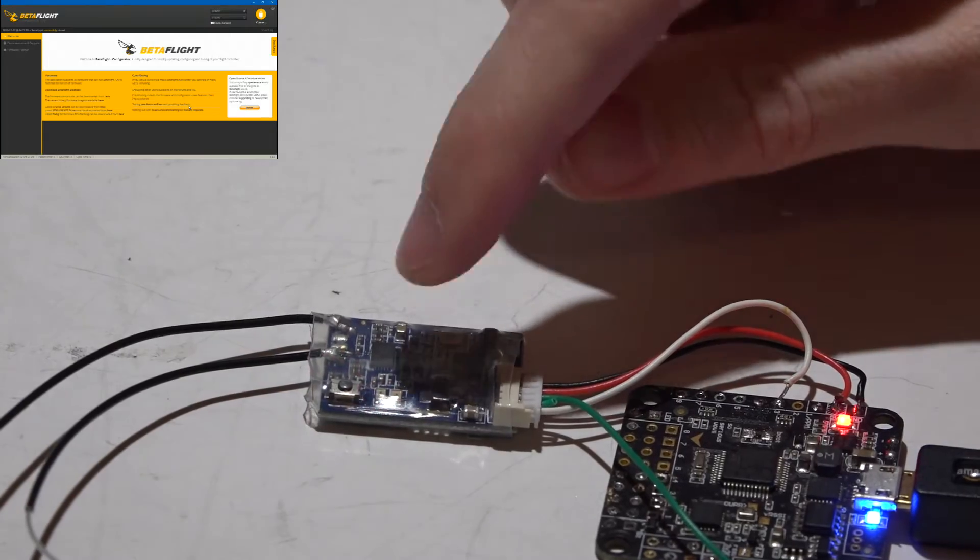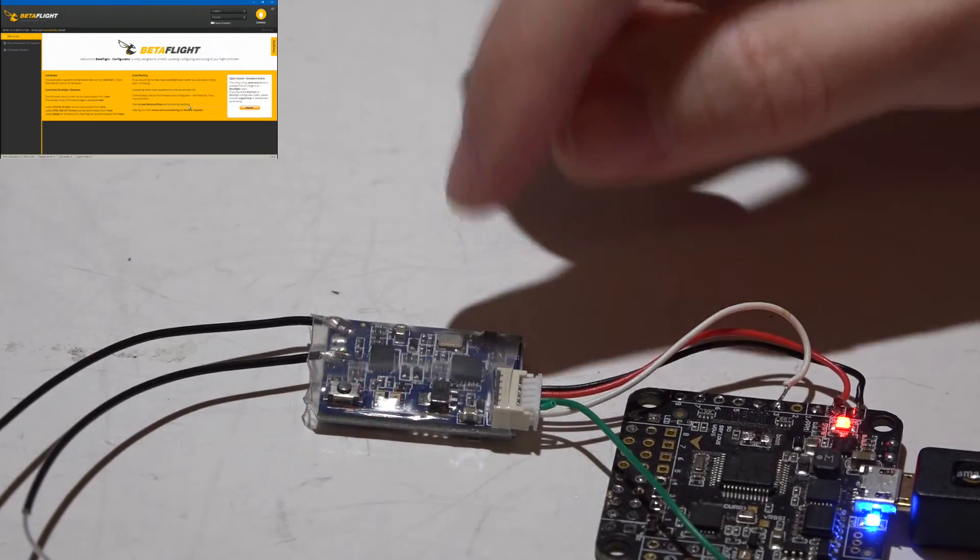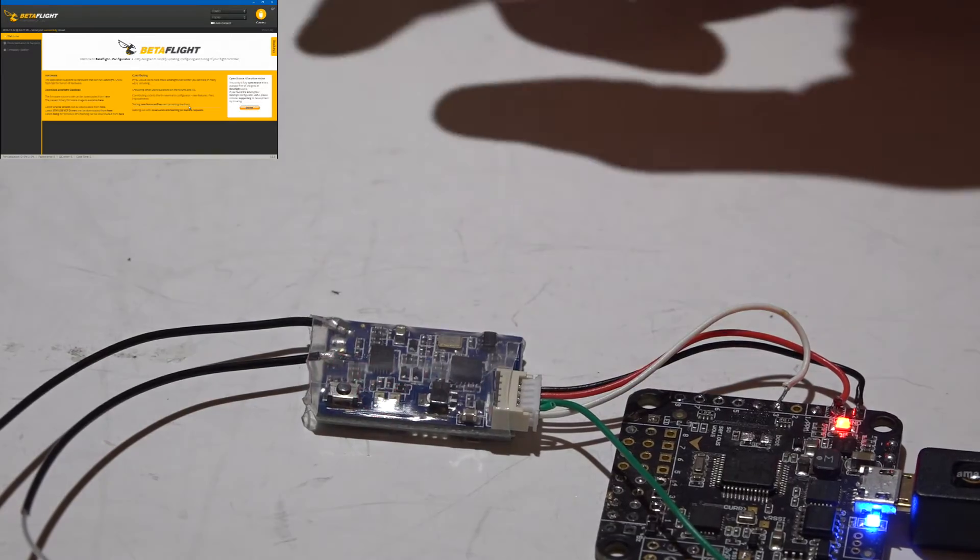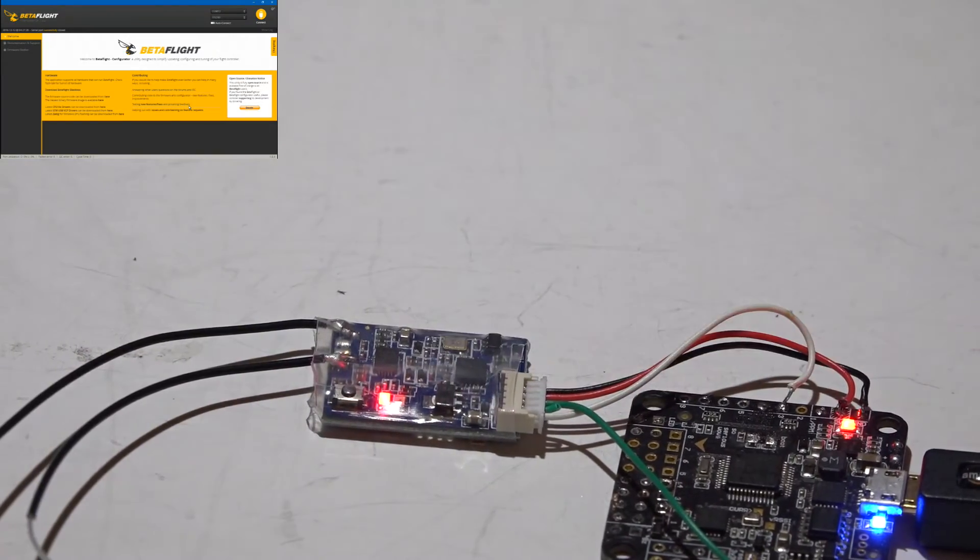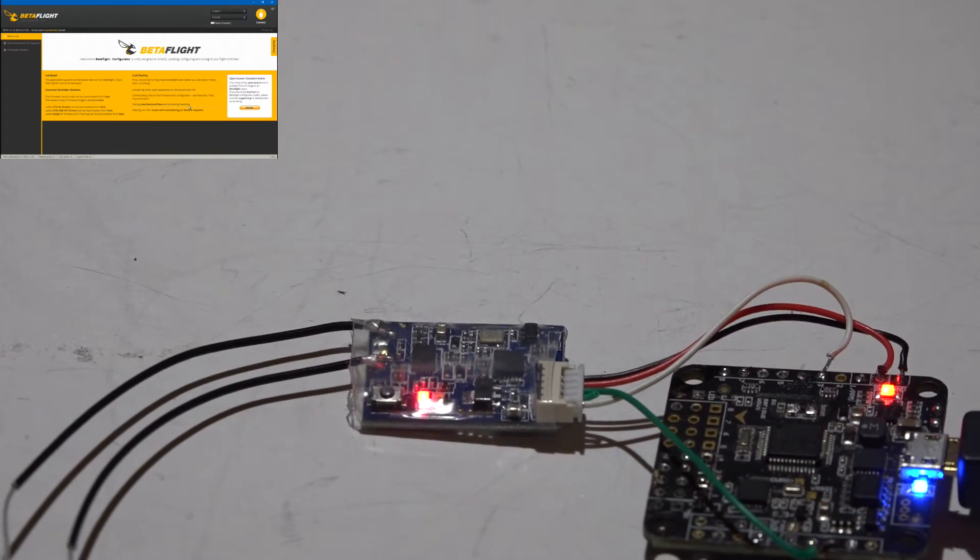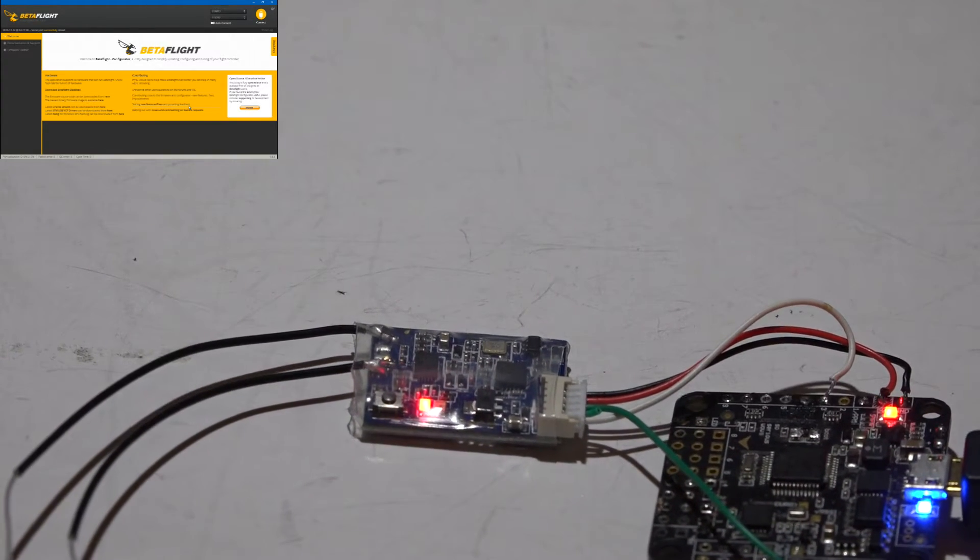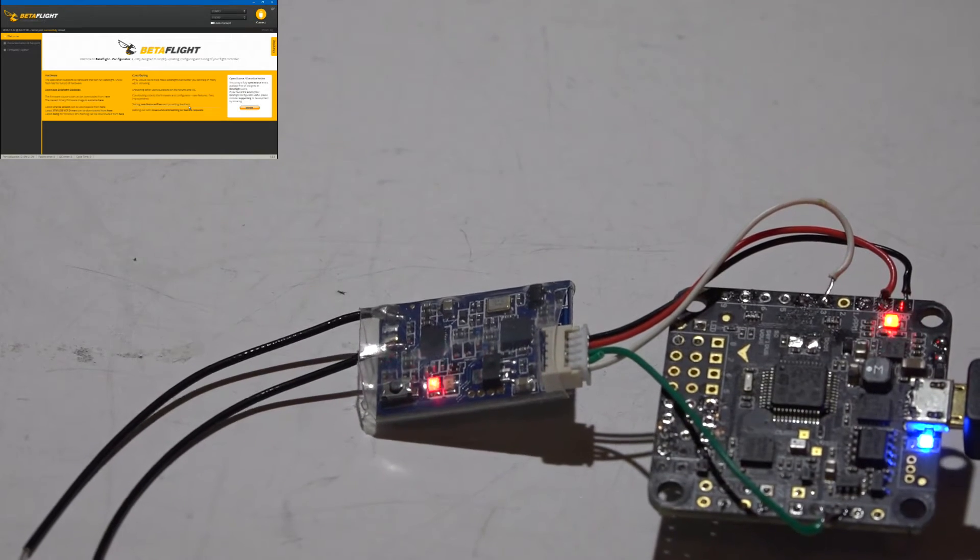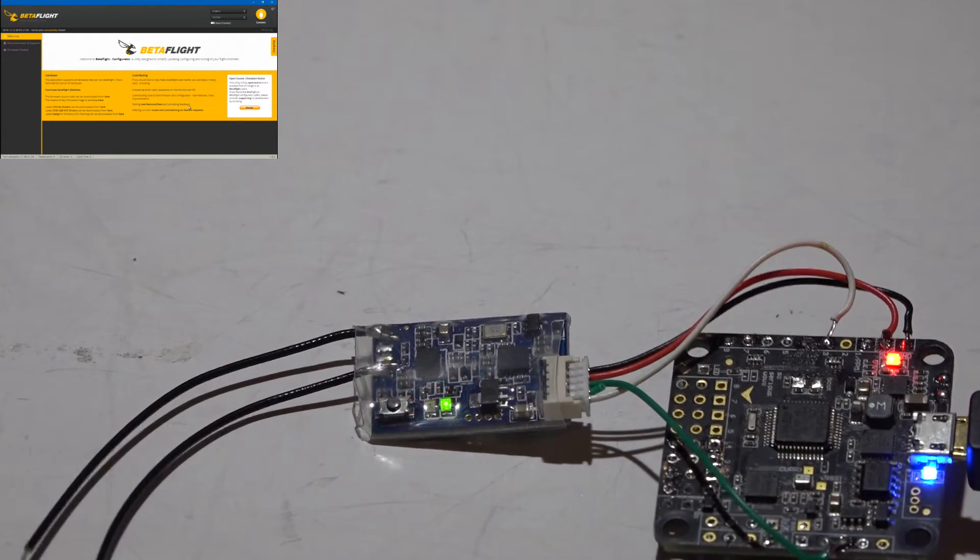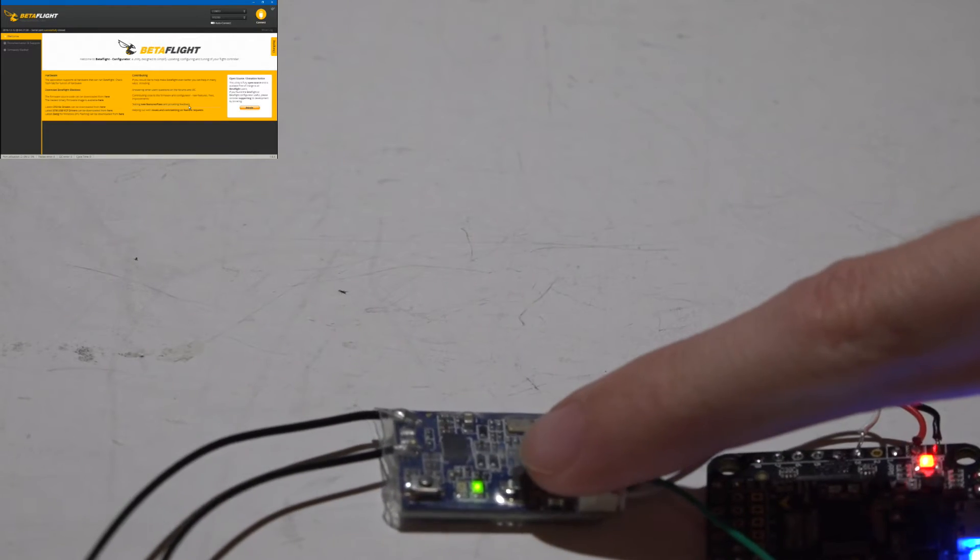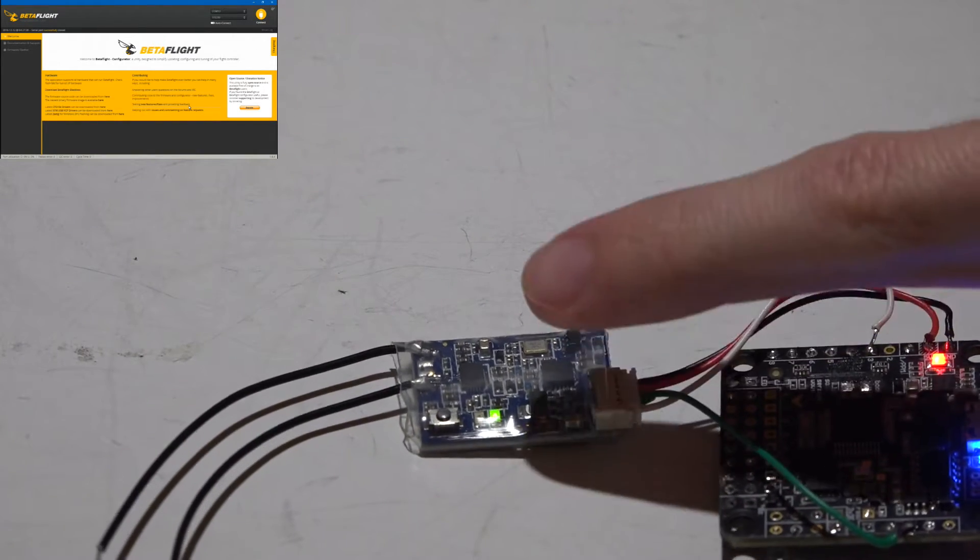At this point you now have to bind your receiver now that it's getting power. Just look in my XSR or Tyrannus playlist and you will find my video showing you how to bind it. I've already gone ahead and bound mine, so once I turn on my transmitter I now get the solid green light, meaning that it is bound and everything is working.